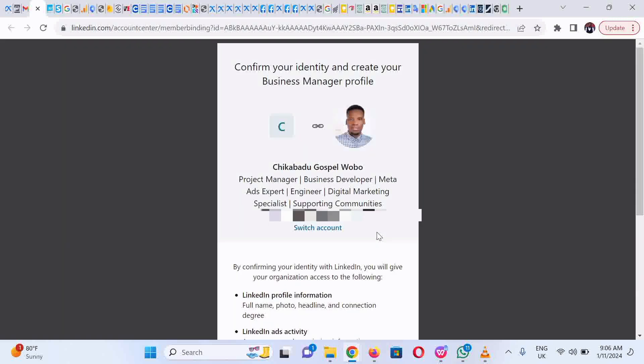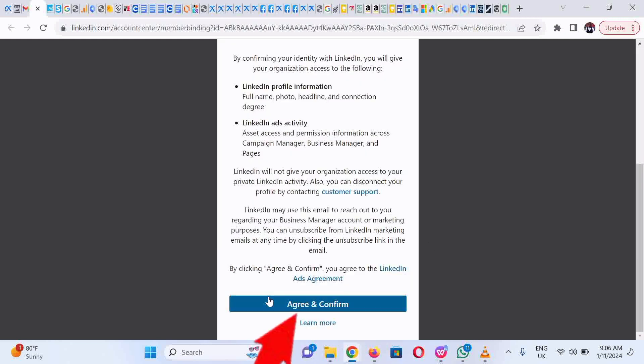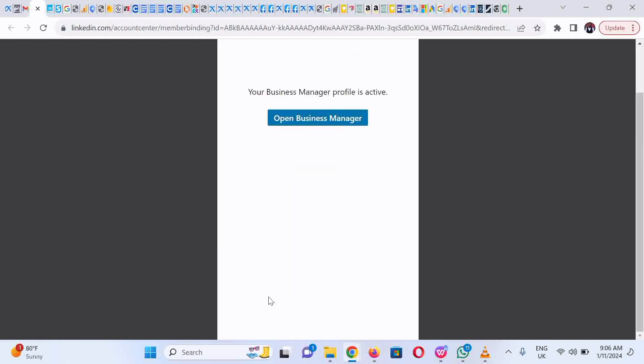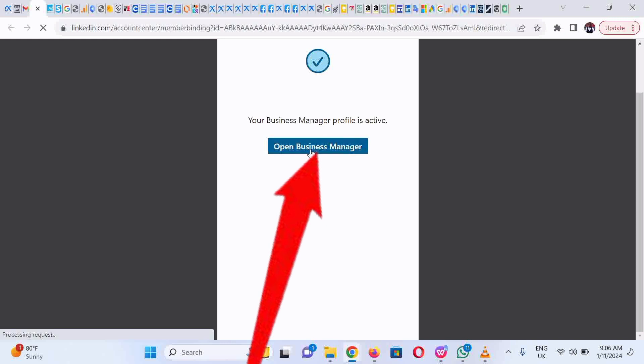You confirm the information. Read up all this stuff, then scroll down and click on Agree and Continue. Next, you open business manager. You have successfully created a business manager account on LinkedIn.